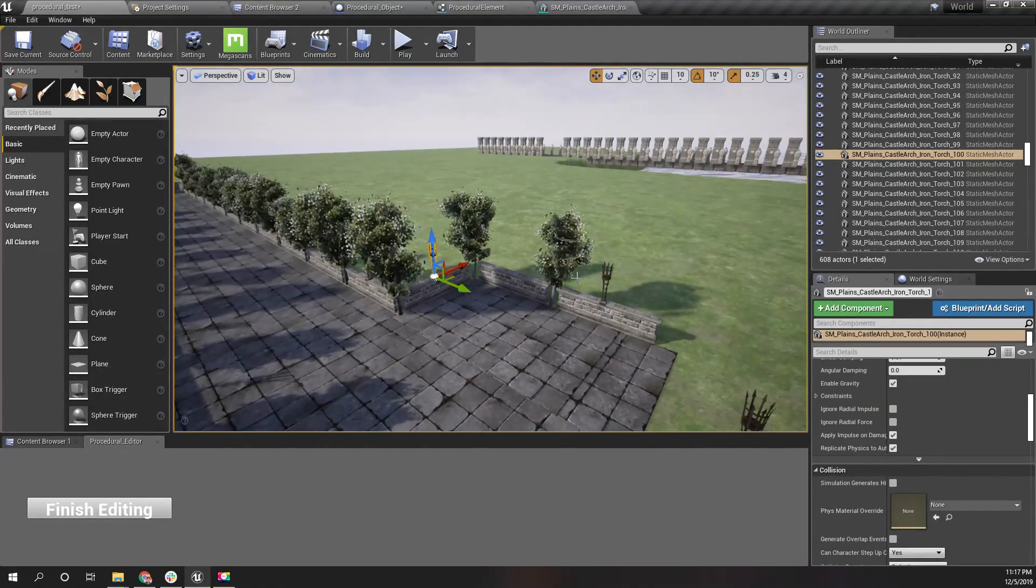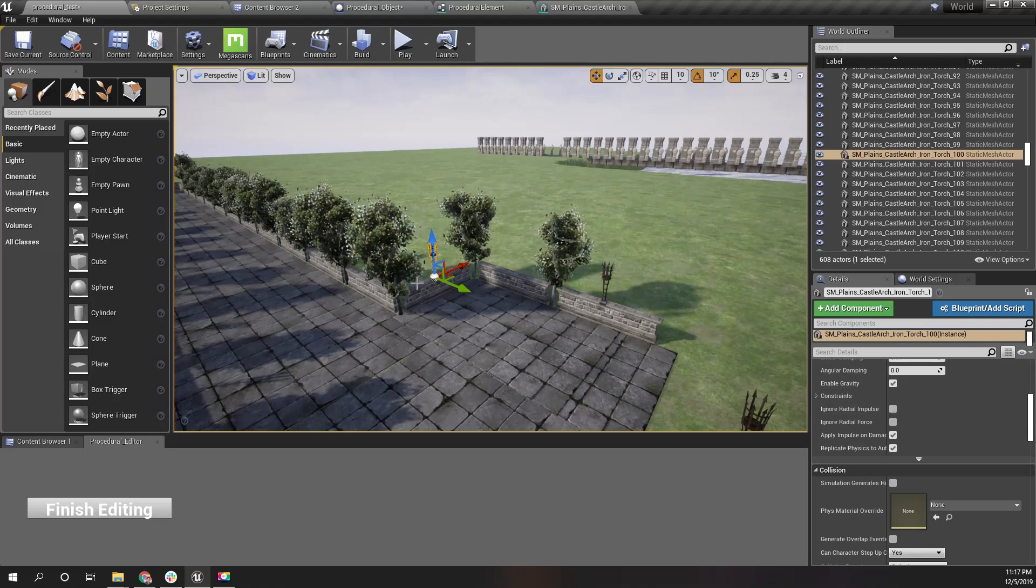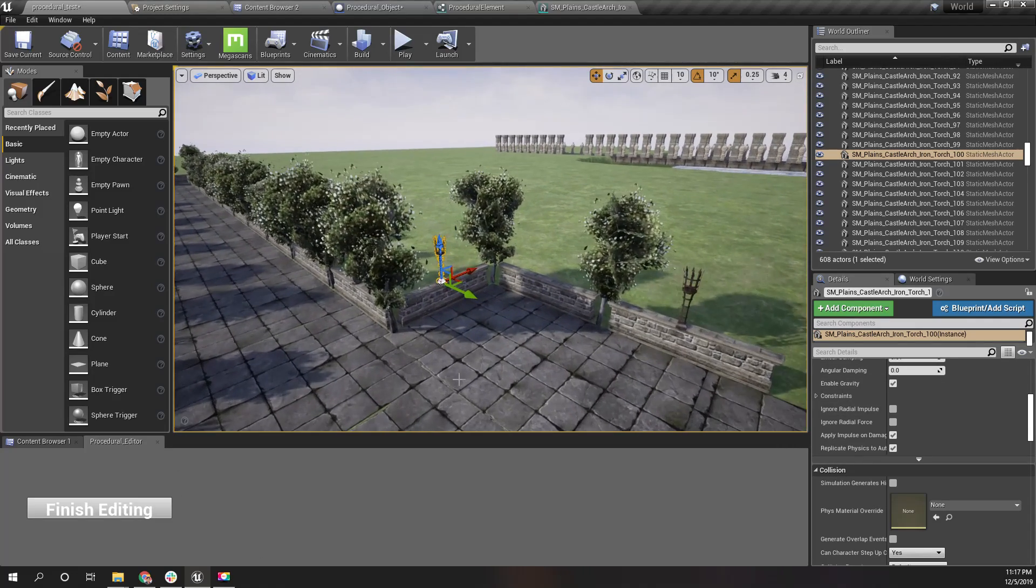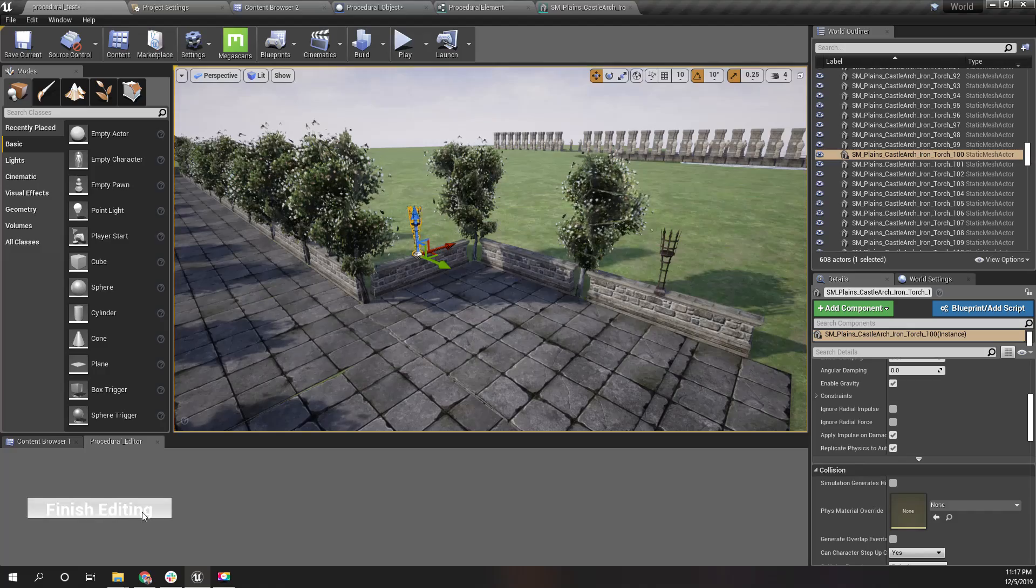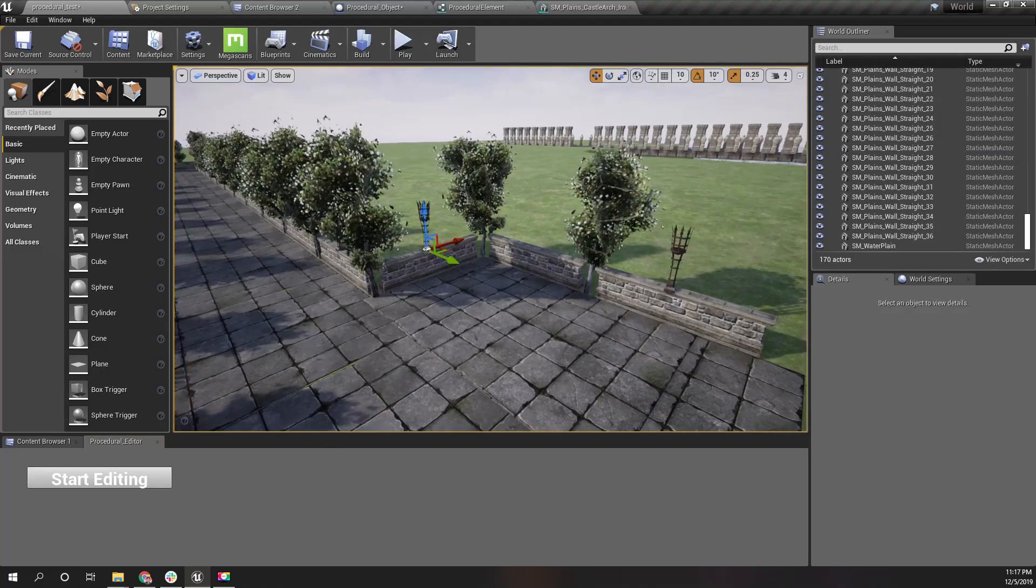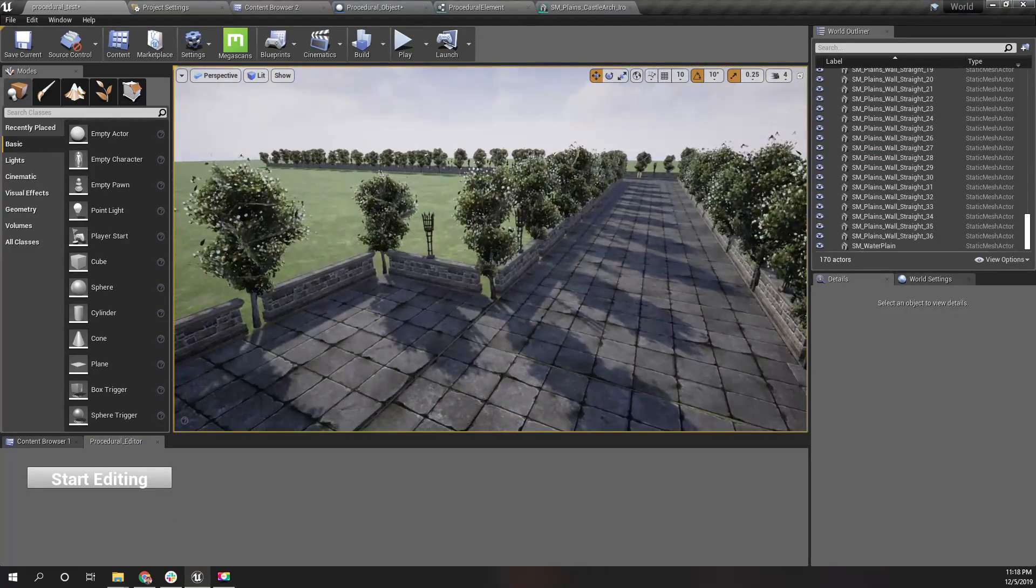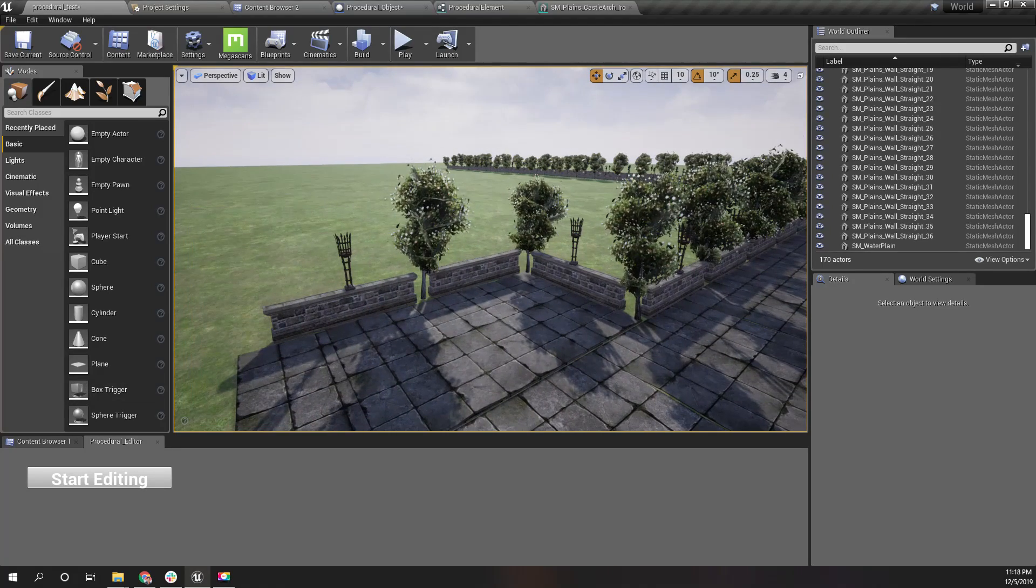You get the idea. After the modifications are done, I can just finish editing. That's all.